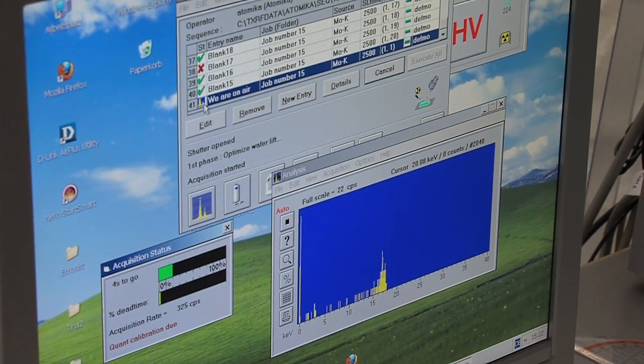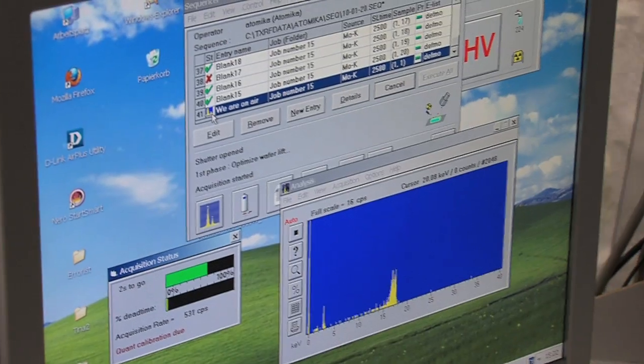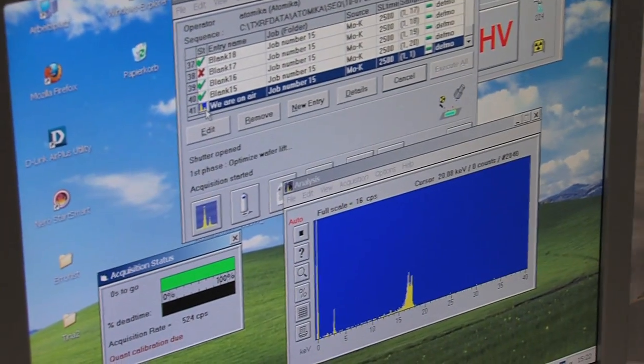And in this restricted area, we have here clean room class 100, which is sufficient for the analysis. This is the response of the wafer after the irradiation with X-rays. You see here peaks. These peaks are on an energy scale, so you see here a spectrum. And this spectrum represents the energy of the atoms present as contamination on the silicon wafer surface.